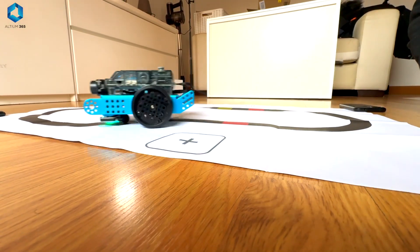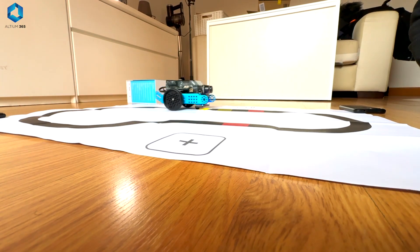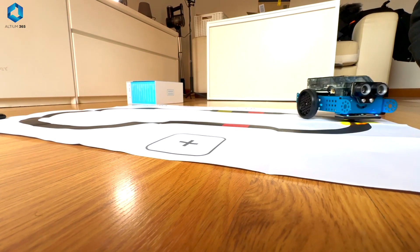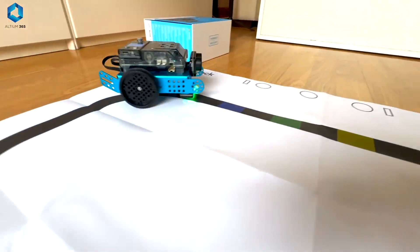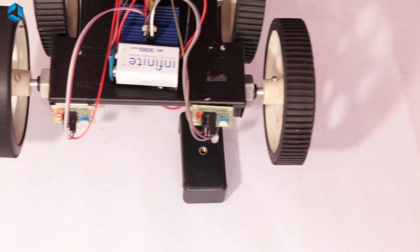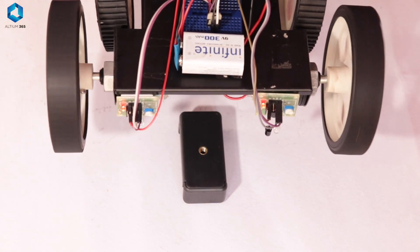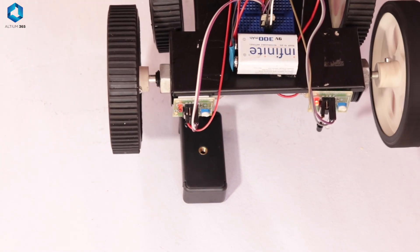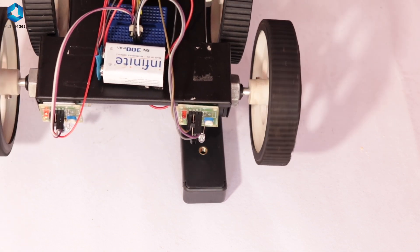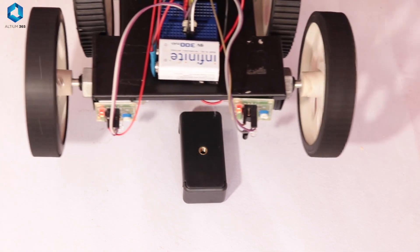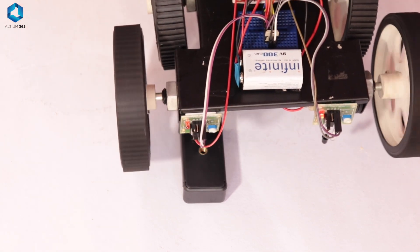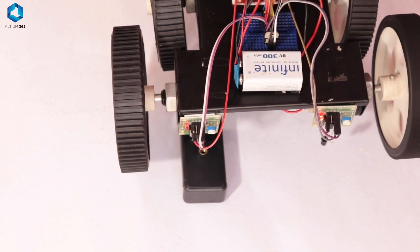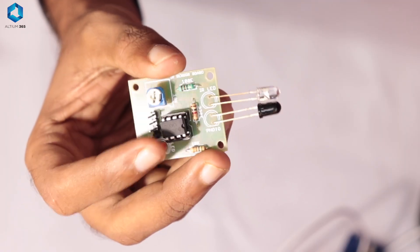Our line follower robot will follow a black line on a white background. So it needs a way to see the line and decide whether to continue straight or turn if it starts to drift off course. For this, we will use an IR sensor or Infrared sensor.